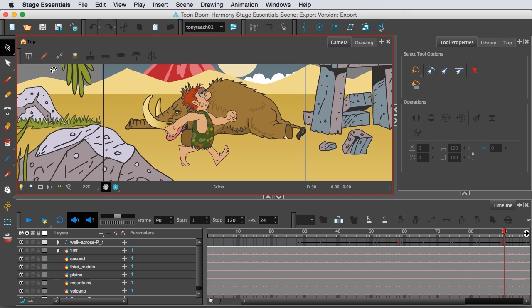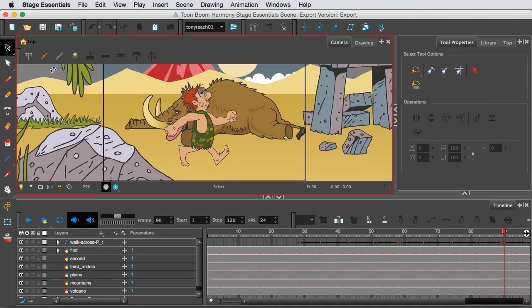Not to mention, you'll be learning how to use the same interface that the pros use to create shows like The Simpsons, SpongeBob or even shows on Disney.